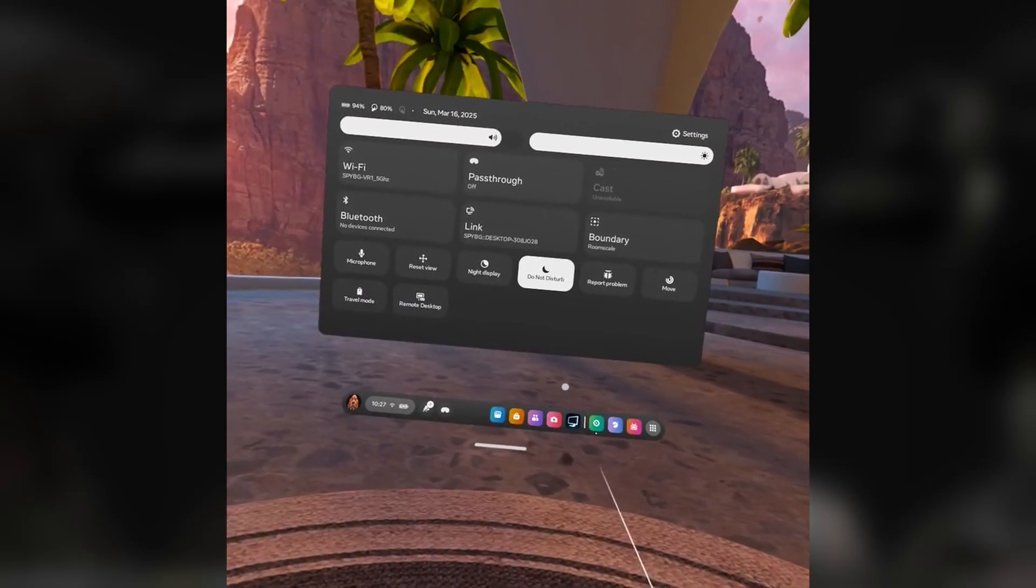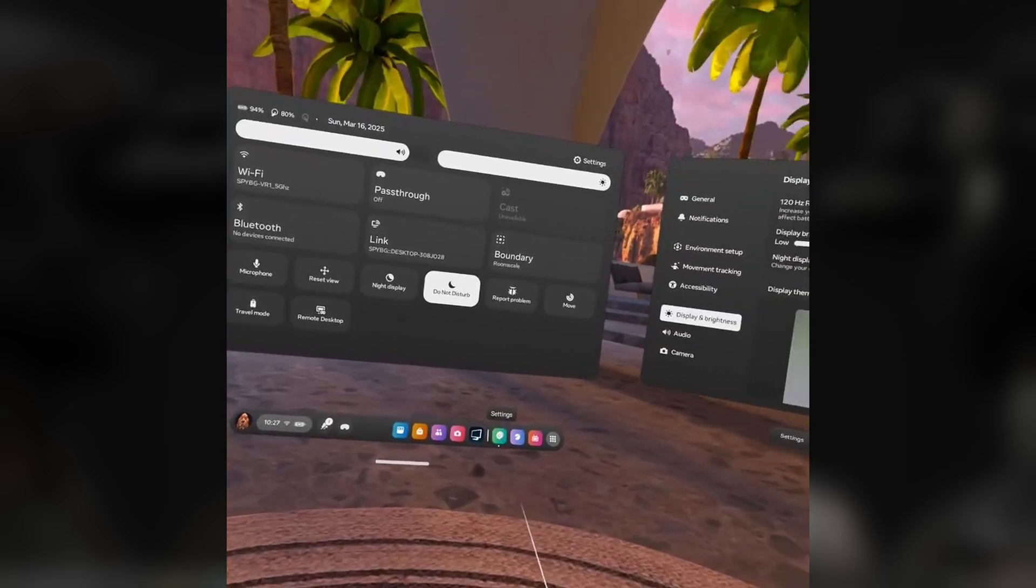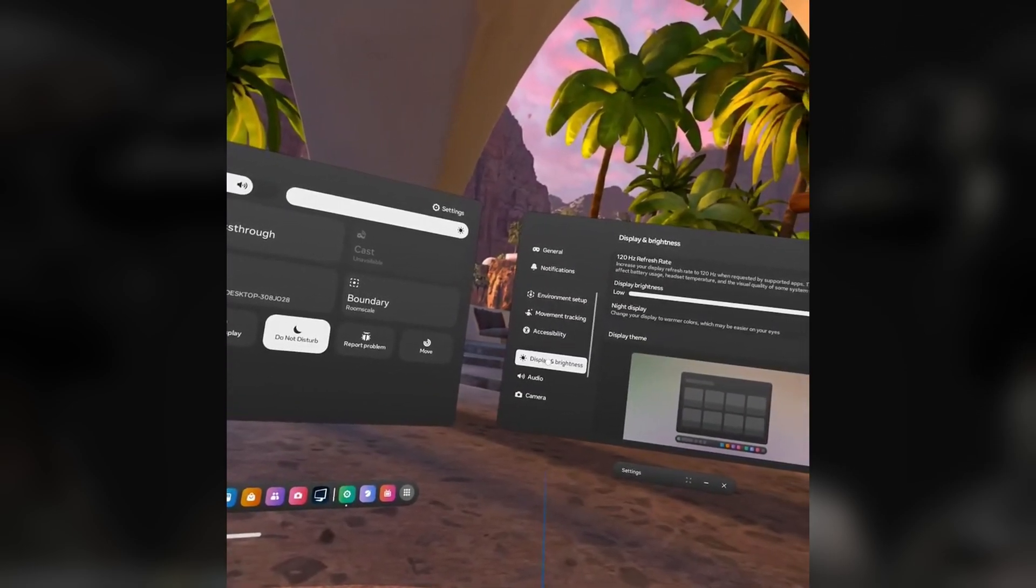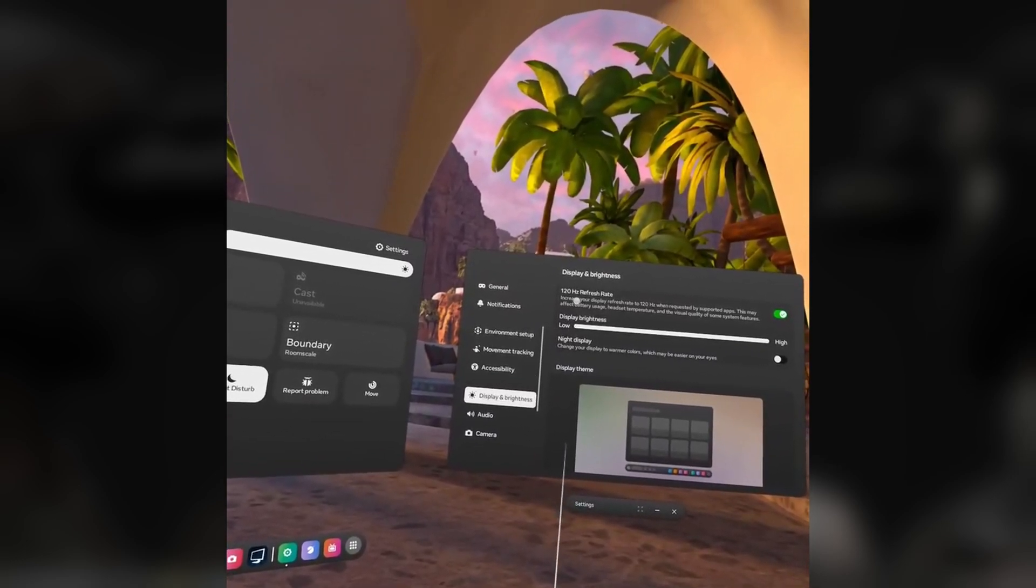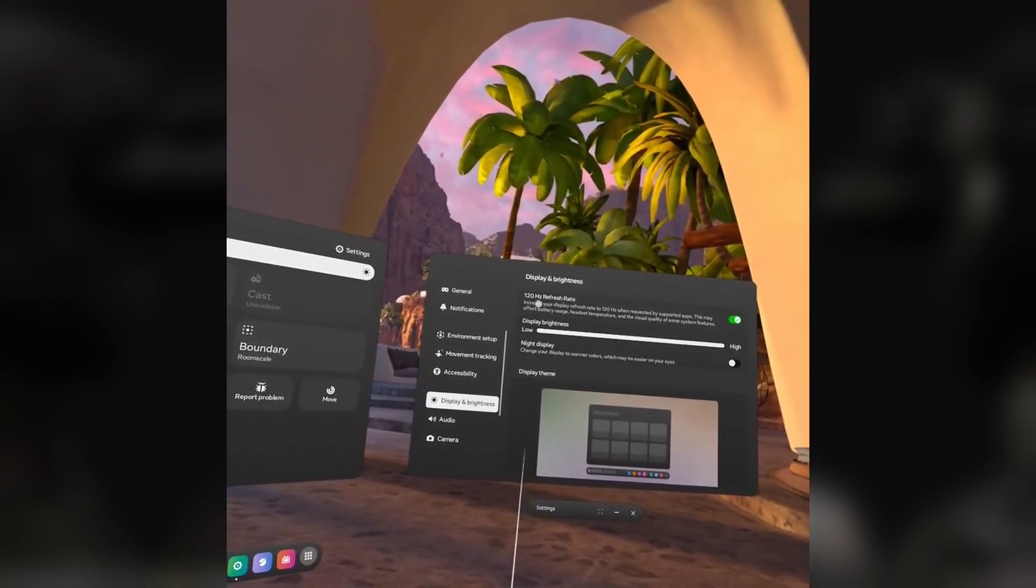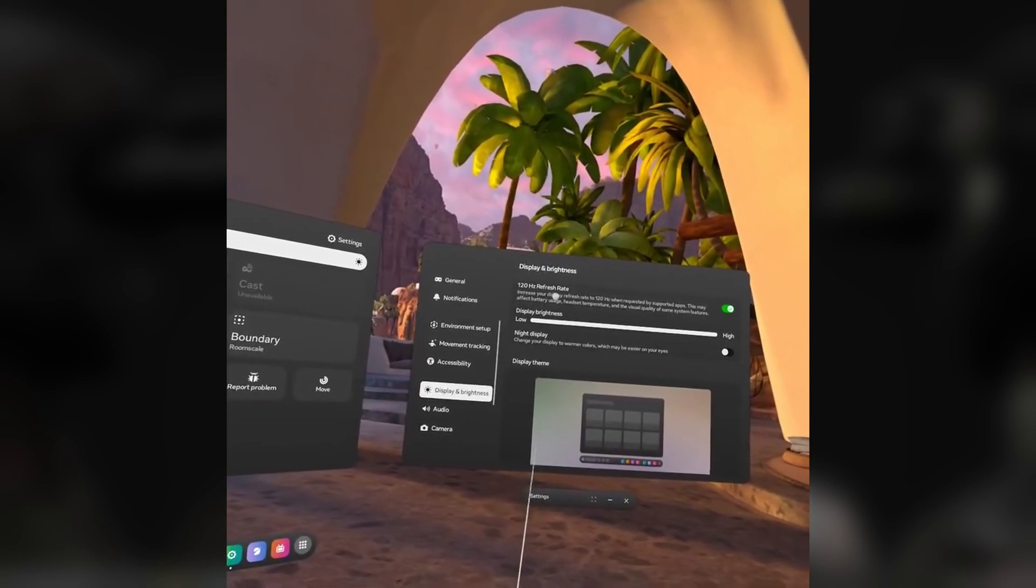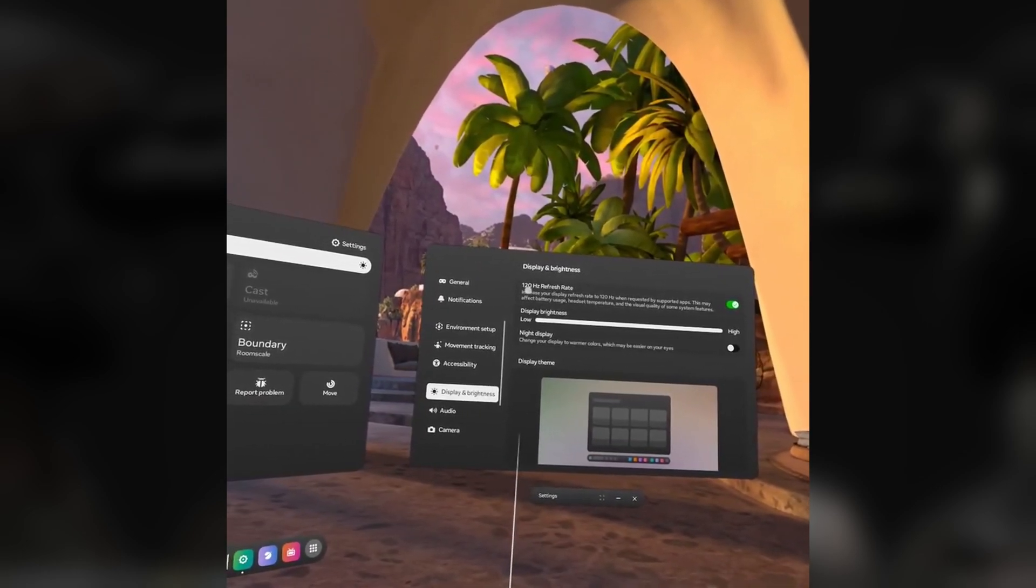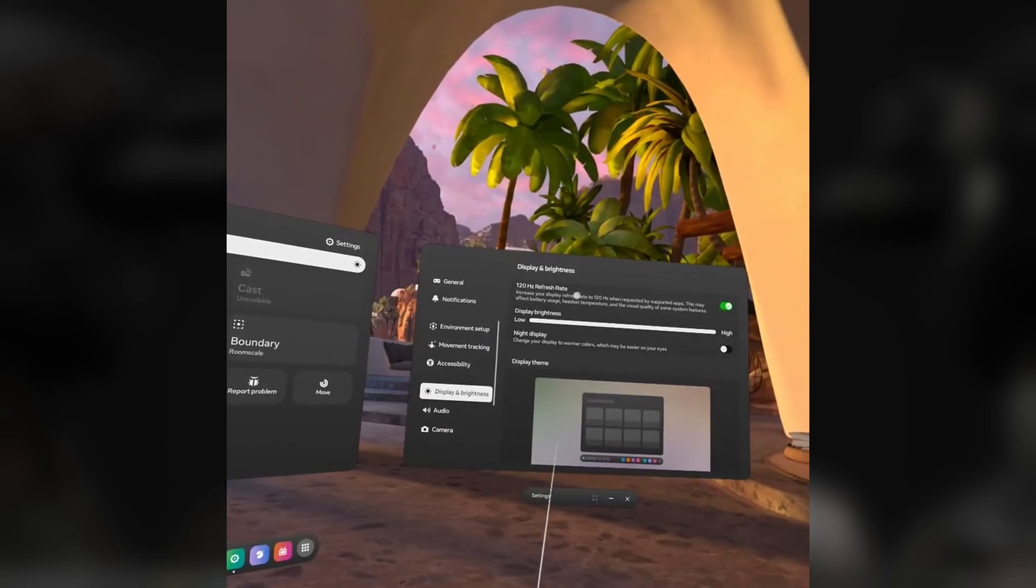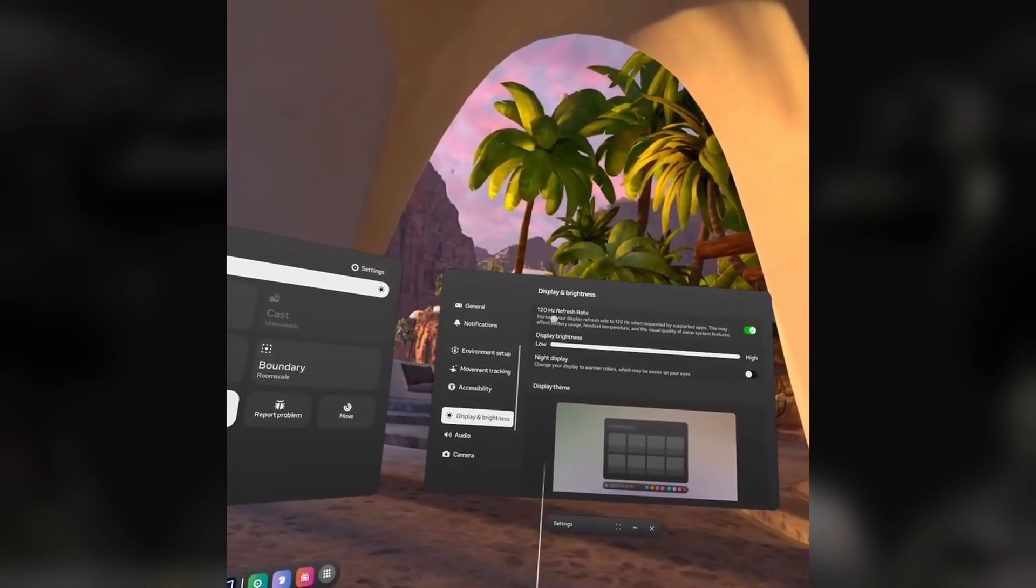Inside of the headset, there are a few things that we need to tweak first. First go to Settings, go to Display and Brightness, and make sure that you have 120 hertz refresh rate enabled. Having this feature on is important because later on we can tweak it, and by having this turned on, it will not affect your headset. You just enable the option to have 120 hertz inside your headset, so keep that on.